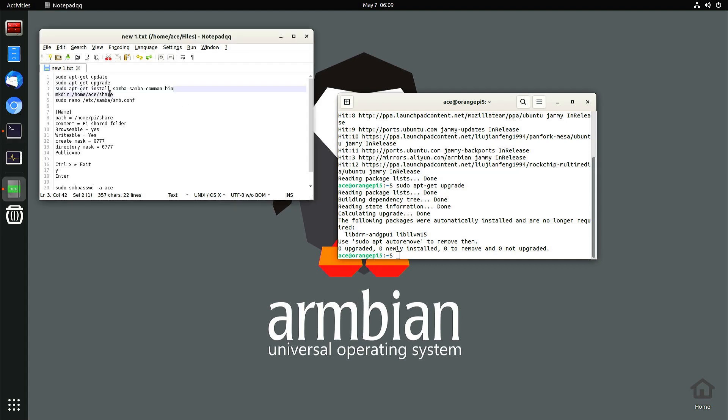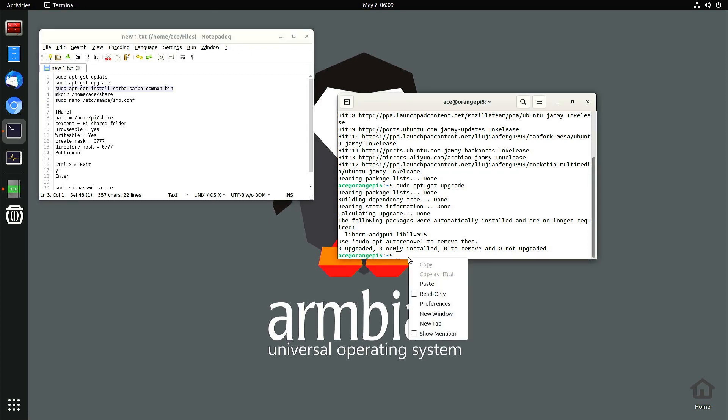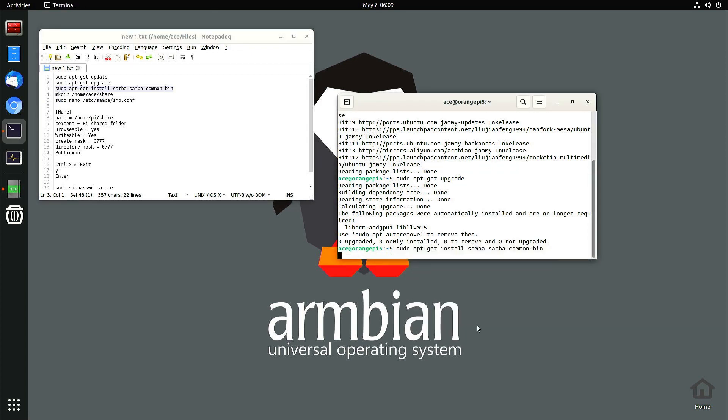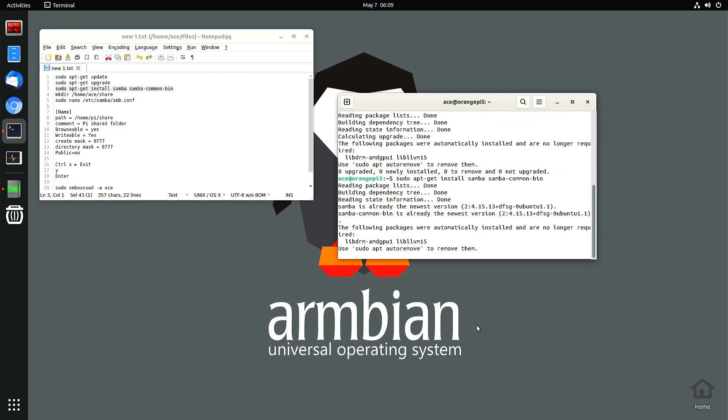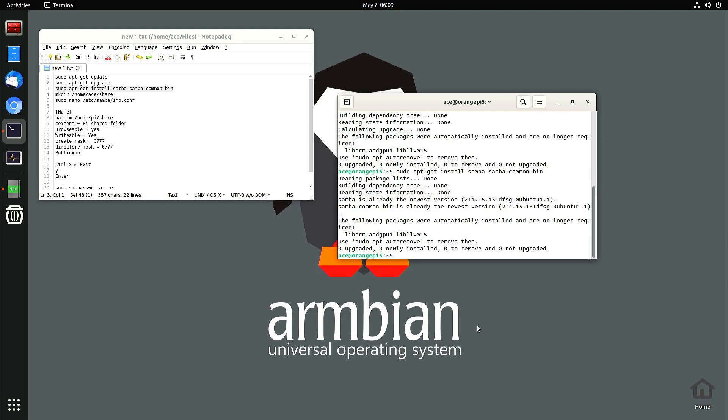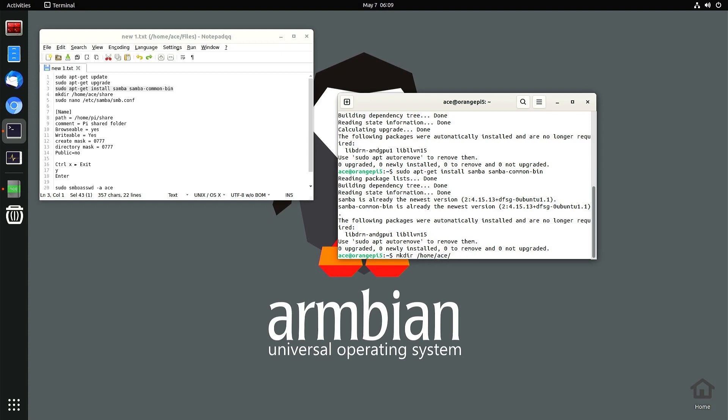So you need to install samba, this is the command for that. Next you have to make a folder. As you can see, my username is ace, so I have to put home ace, share. I'm going to call it...